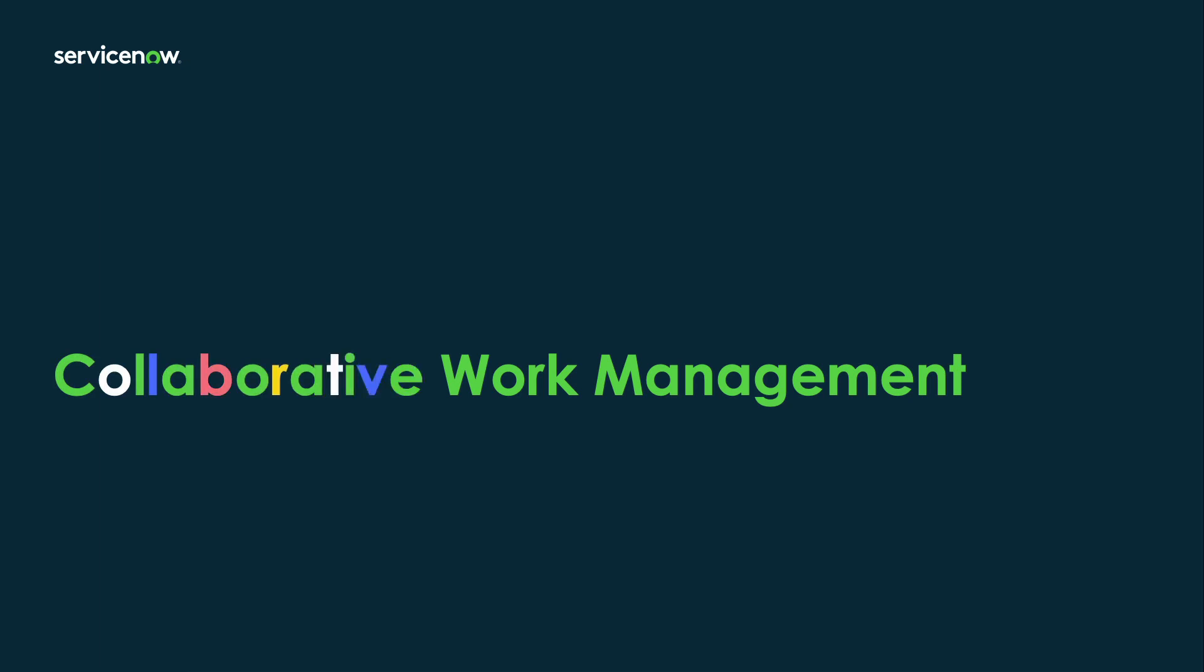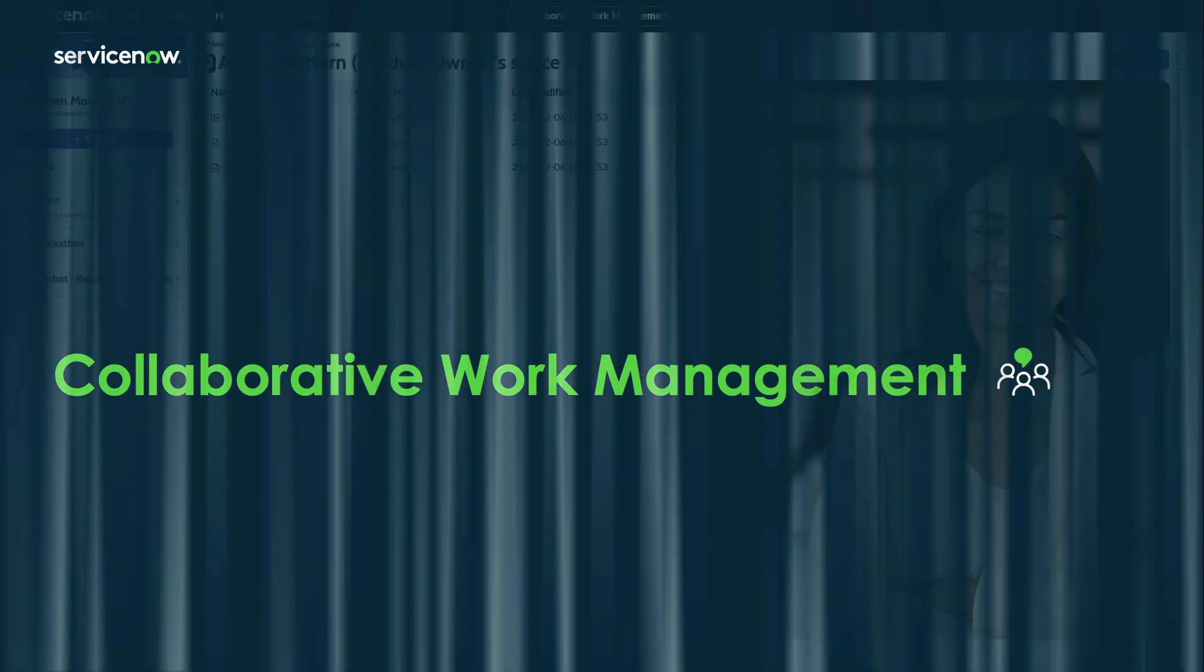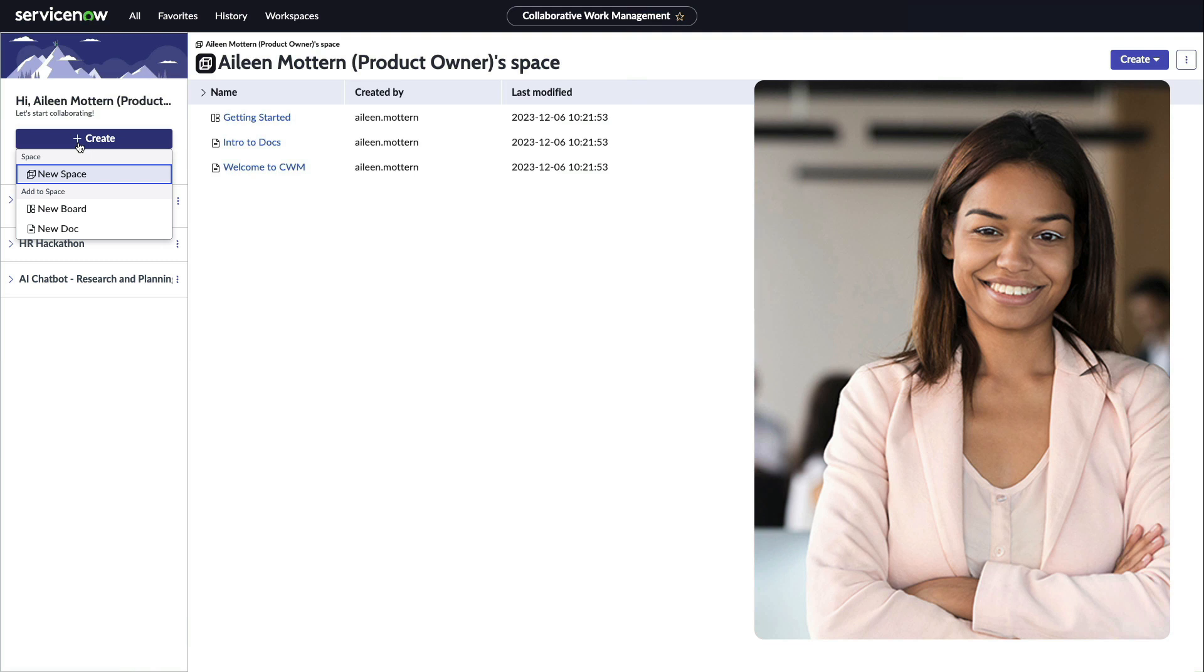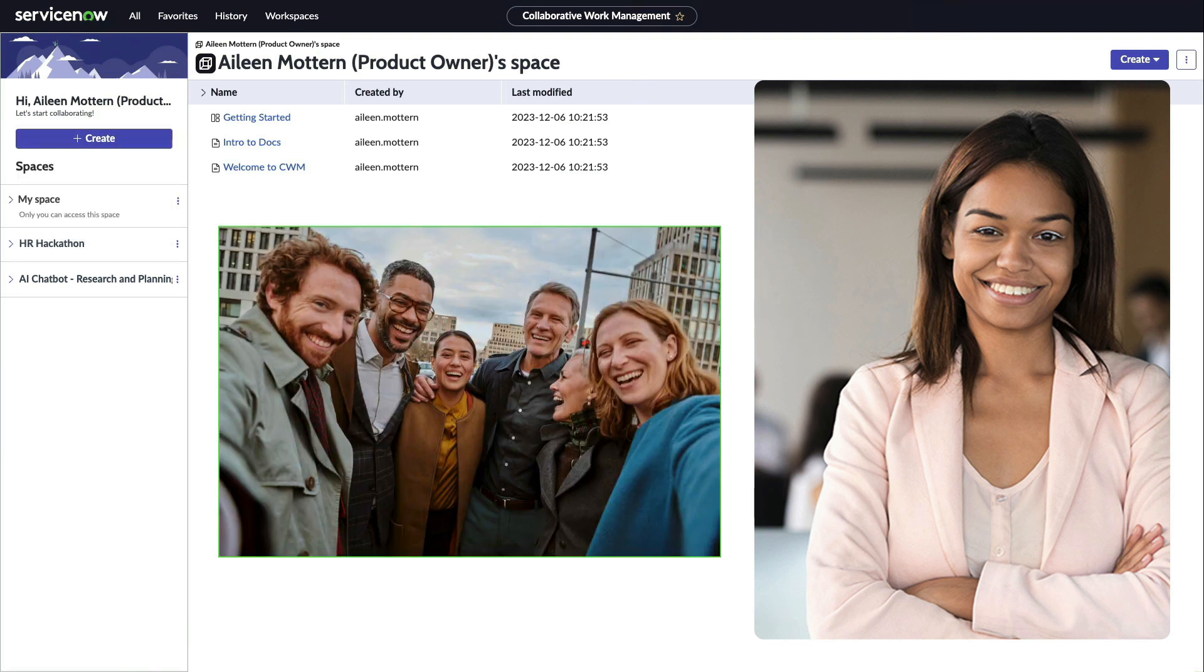Collaborative Work Management is a central hub for knowledge workers like Aileen to plan, manage, visualize, and collaborate on work with team members across the organization.